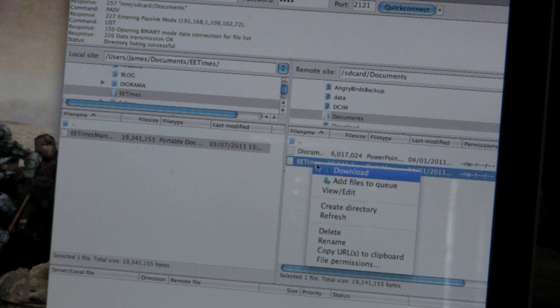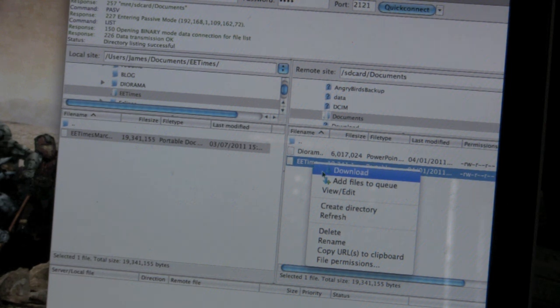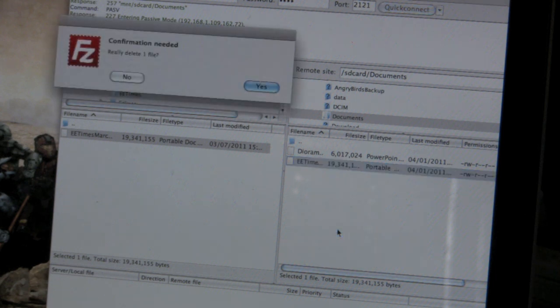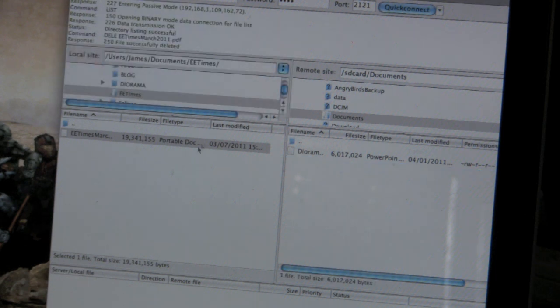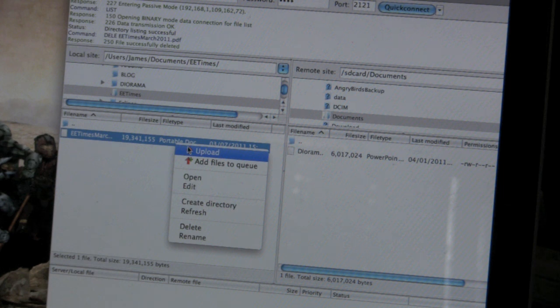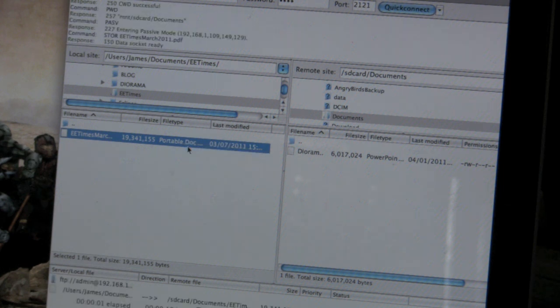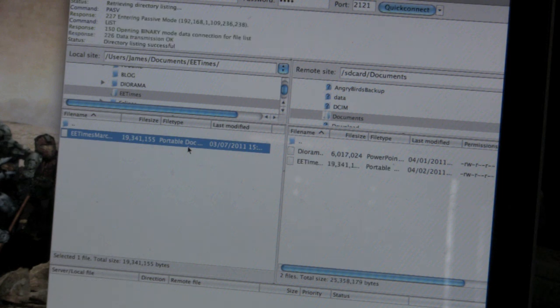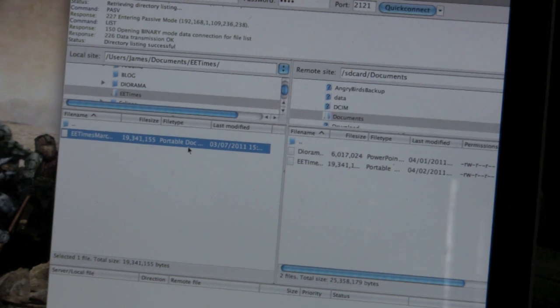And now we can see there's EE times on my Zoom. Let's just delete it. So, you can even delete files on your Zoom. And I have a newer version. So, I want to upload it. This is 20 megabytes. And it's uploaded.